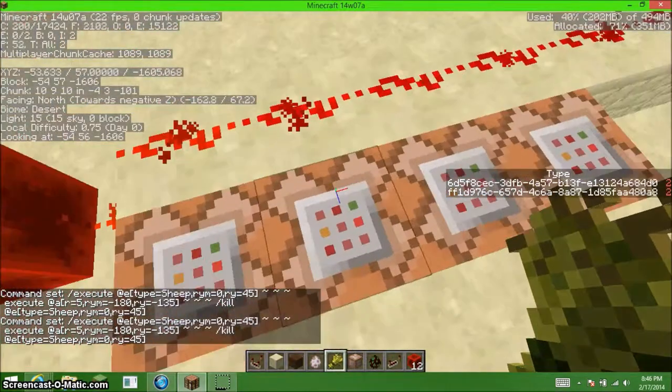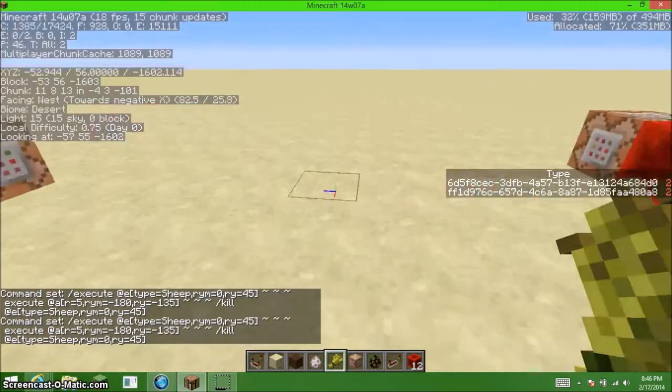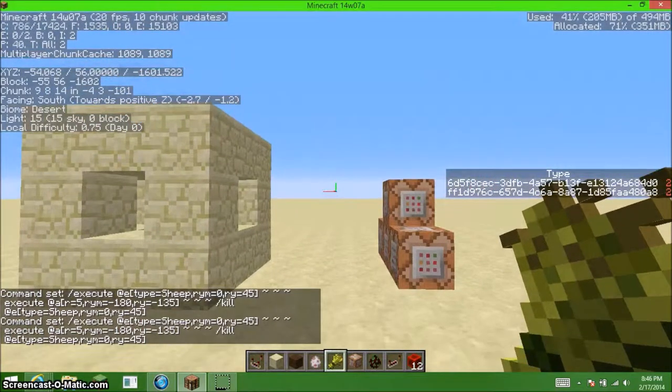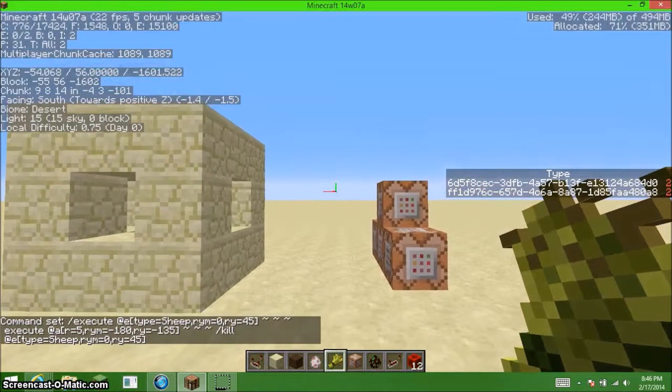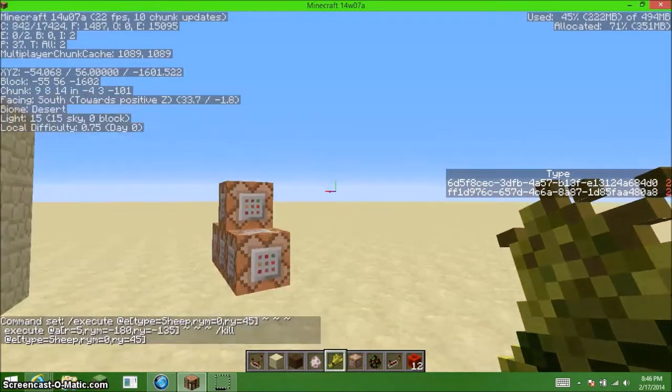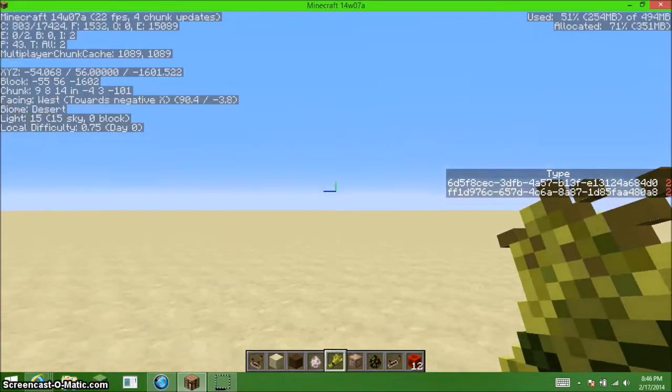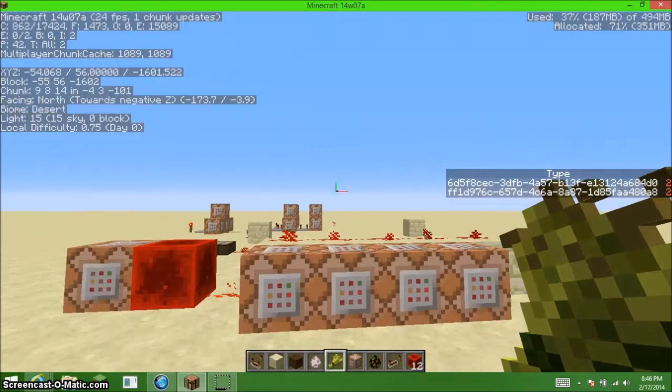So, this is four different types of commands right now, going from sheep in particular right now, going from 0 to 45, 45 to 90, 90 to 135, 135 to 180.